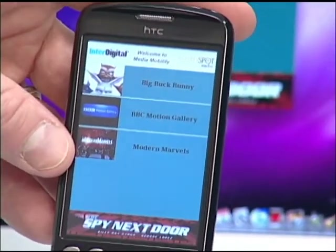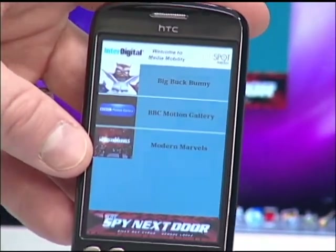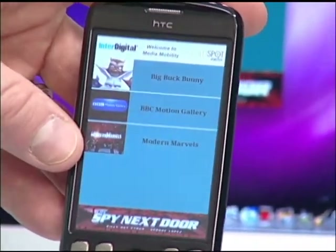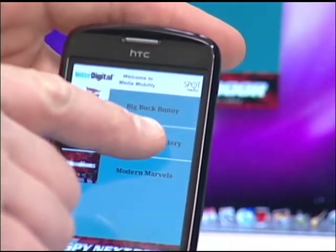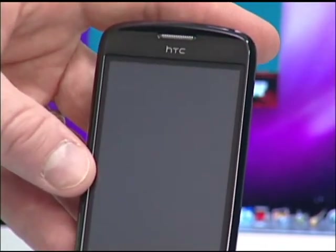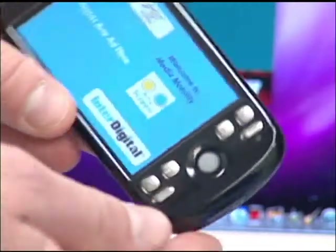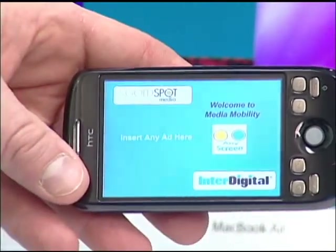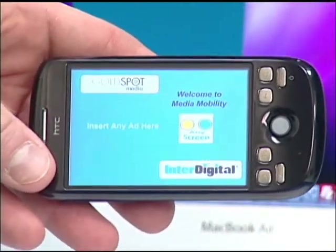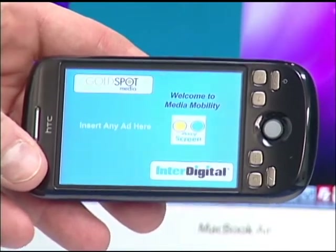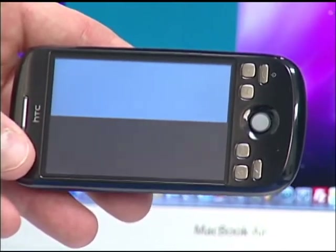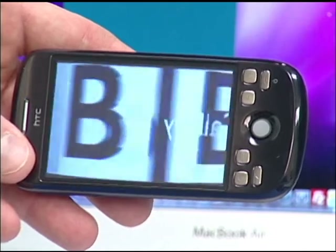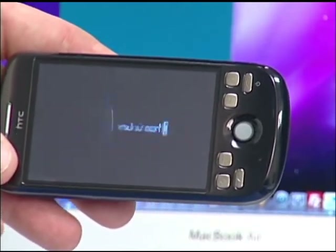Here we have our media application on the Android G2 phone, and I'm going to select one of the clips. I'm going to choose the BBC Motion Gallery from the middle — I simply click on the screen. Now the video is buffering on the Android device, and an advertisement is being displayed while the video is buffering. Once the video is fully buffered, it starts to play.